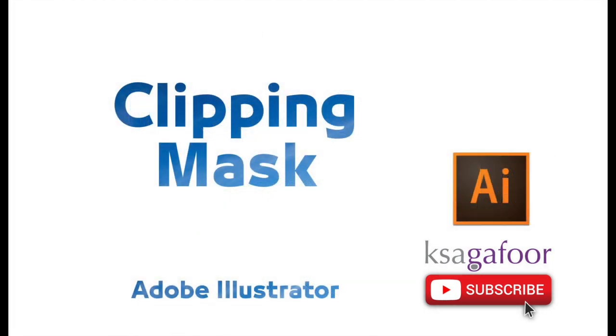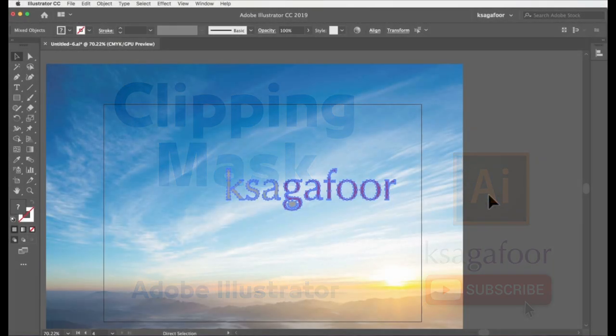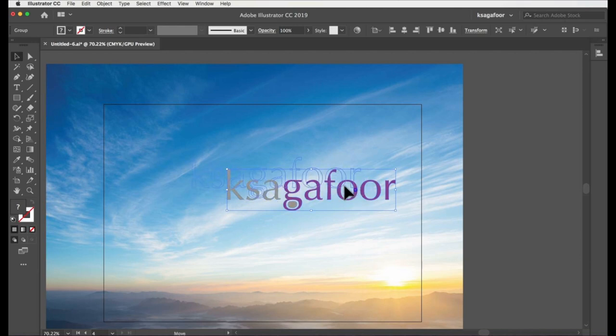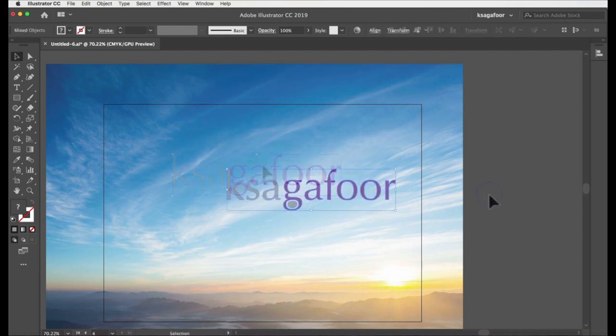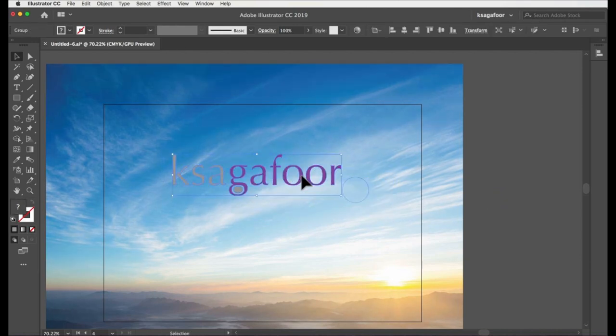Clipping mask is very important in graphic design. Firstly, logo clipping mask.